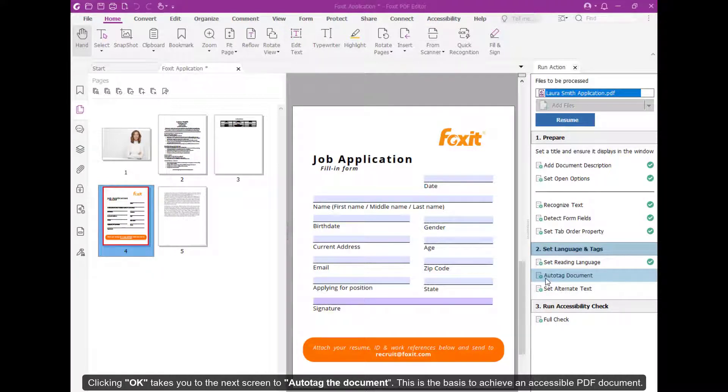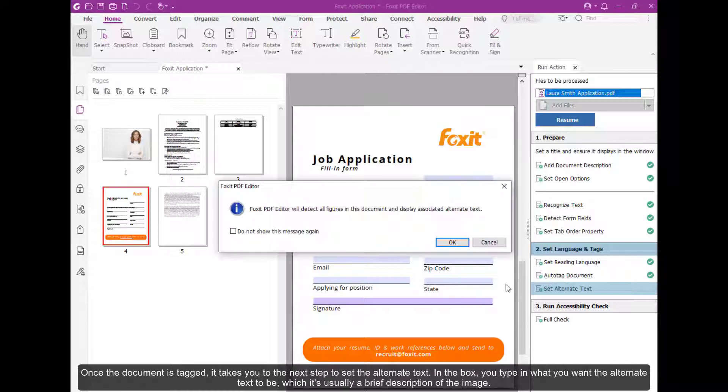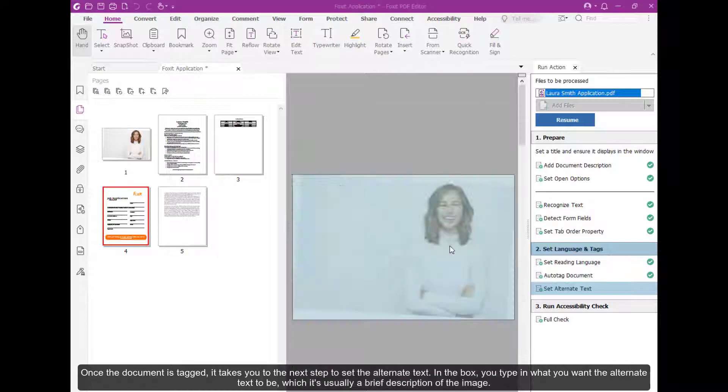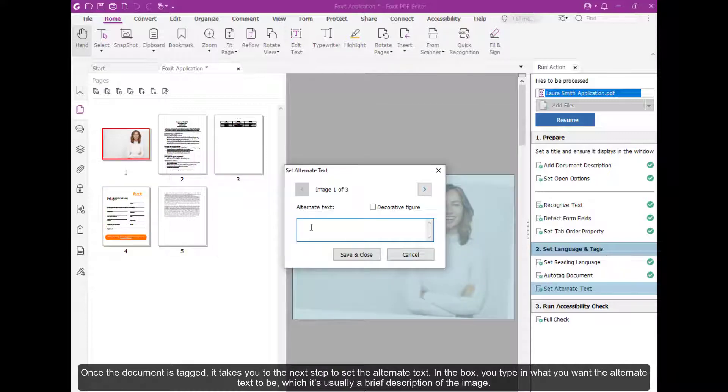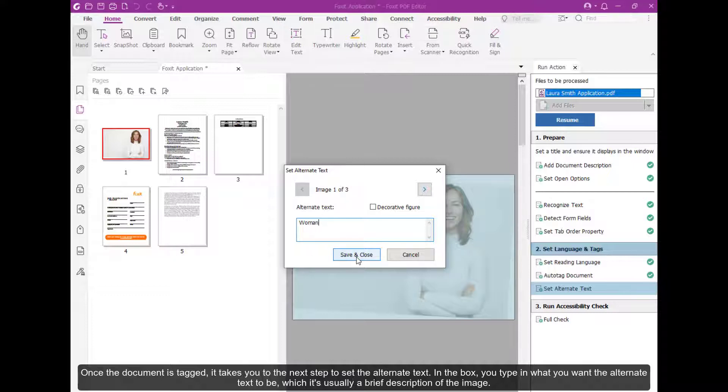This is the basis to achieve an accessible PDF document. Once the document is tagged, it takes you to the next step to set the alternate text. In the box, you type in what you want the alternate text to be, which is usually a brief description of the image.